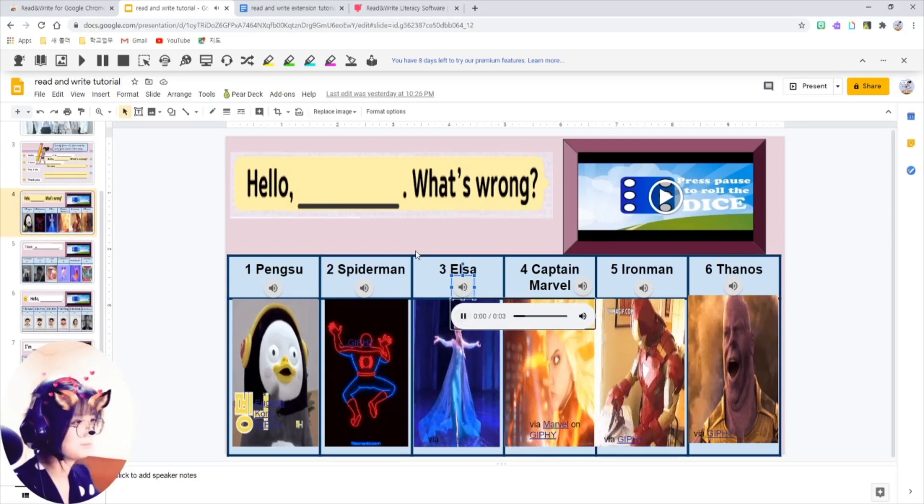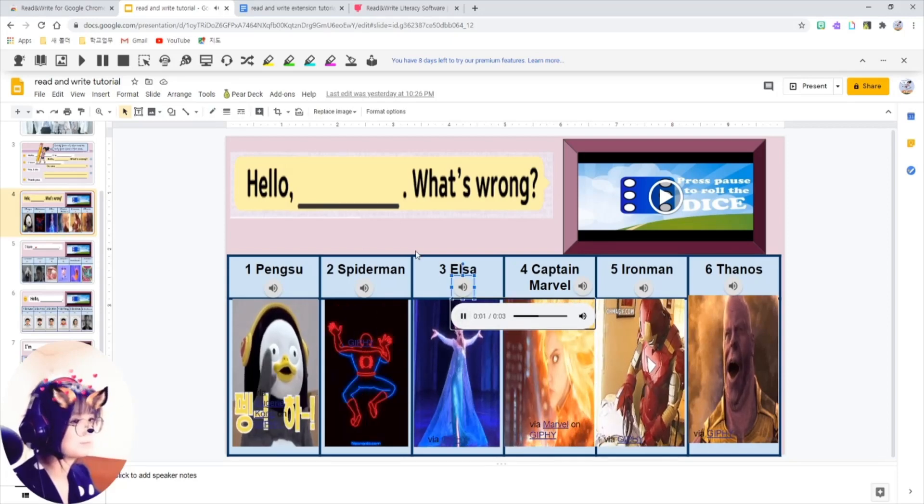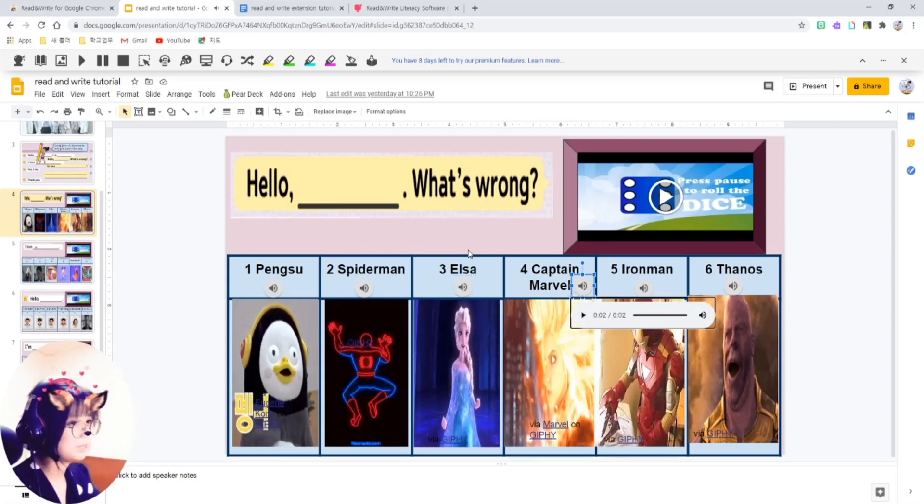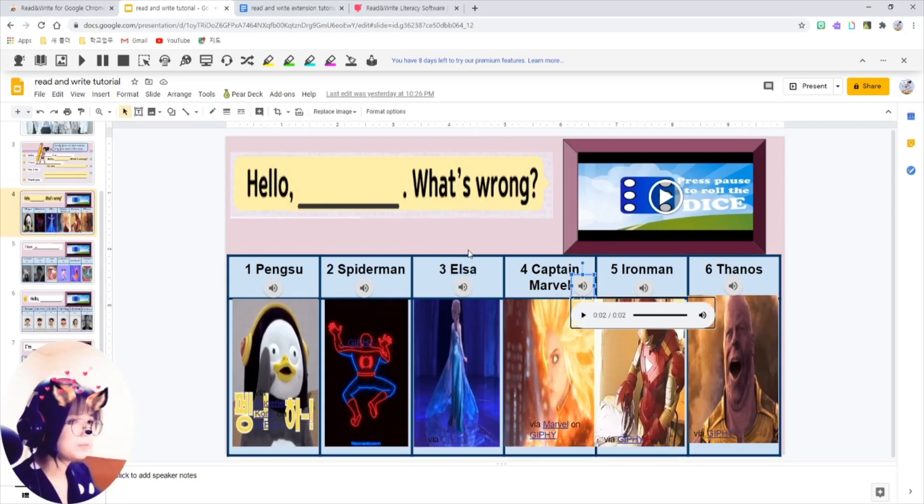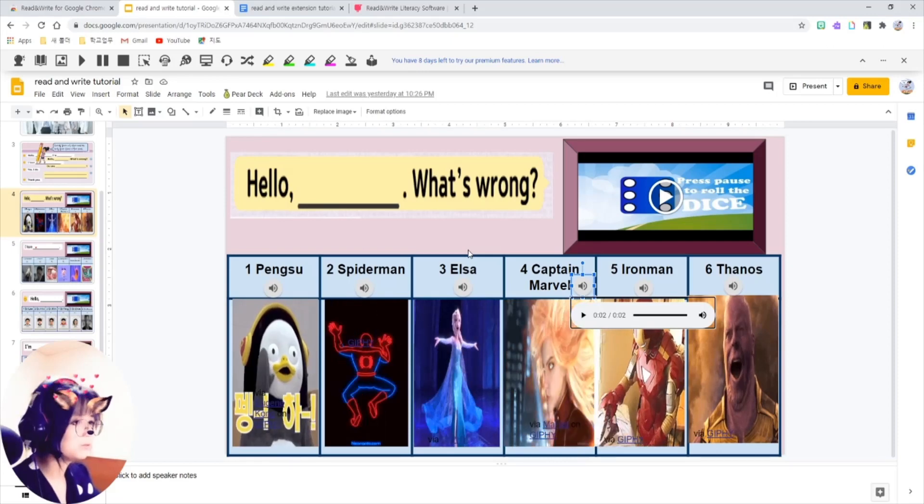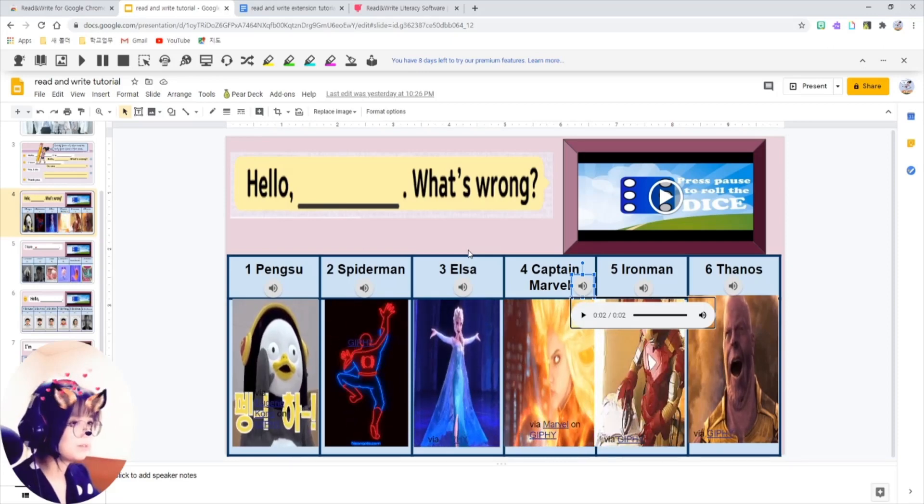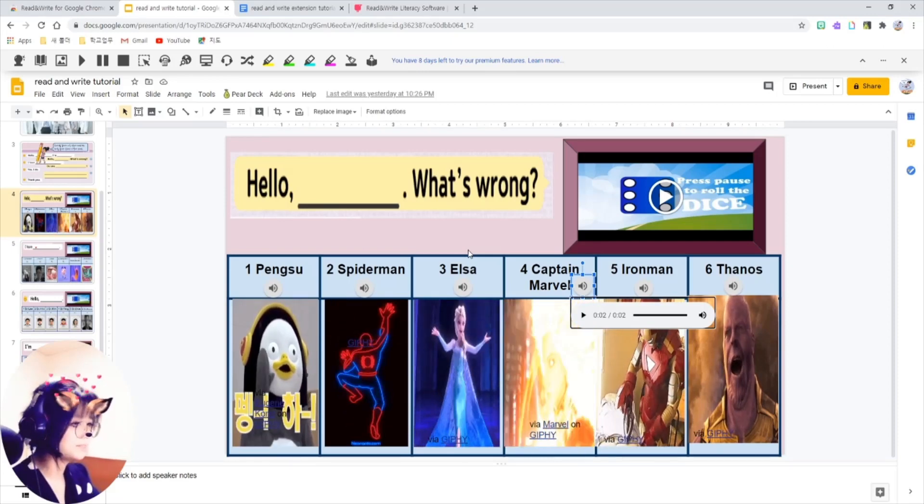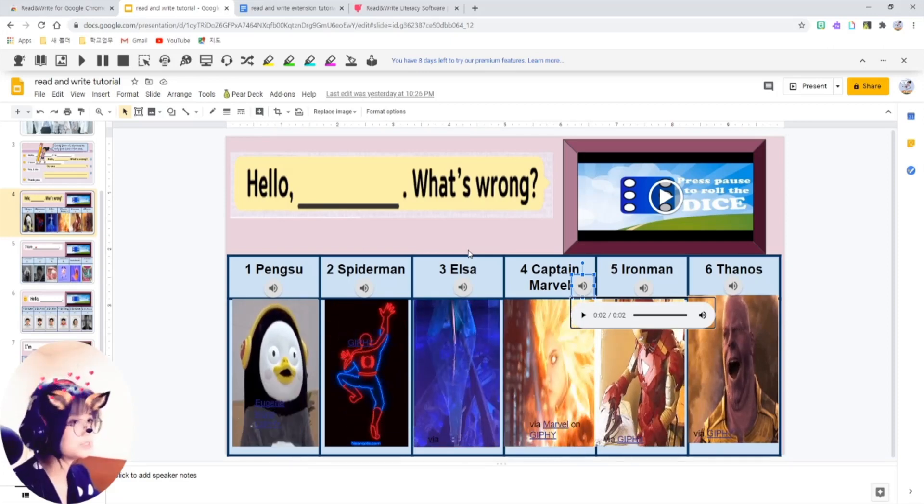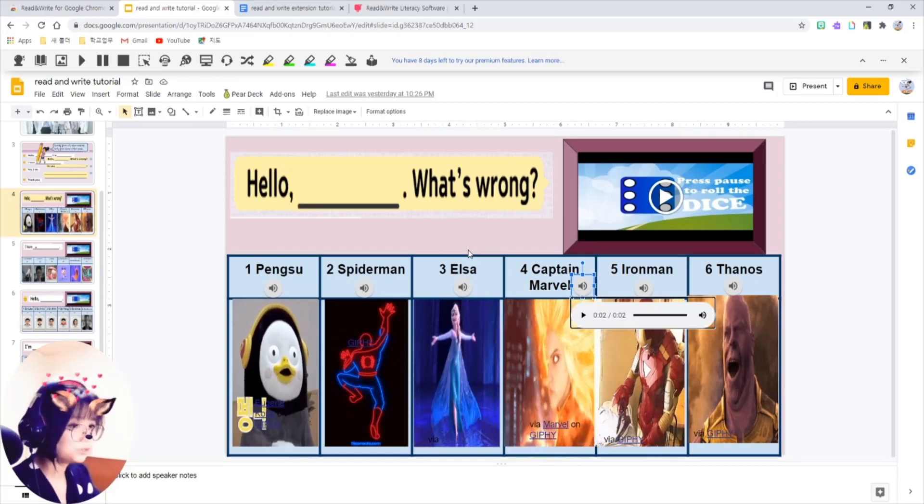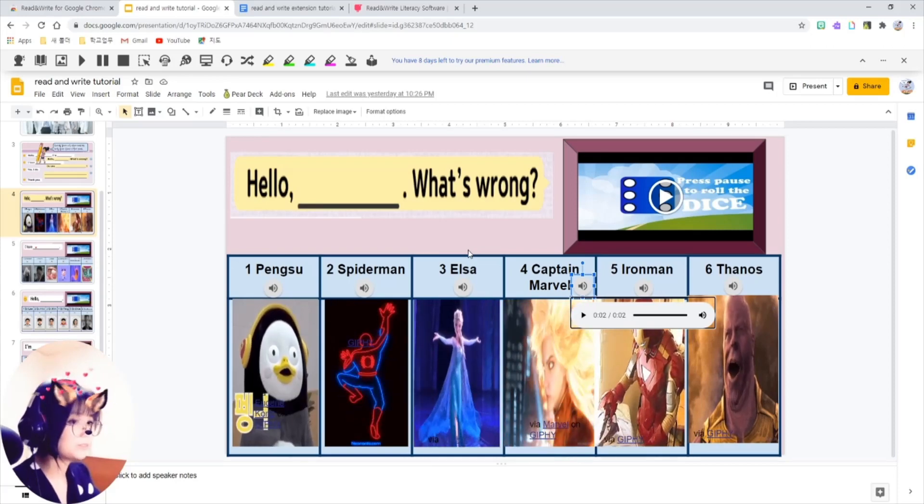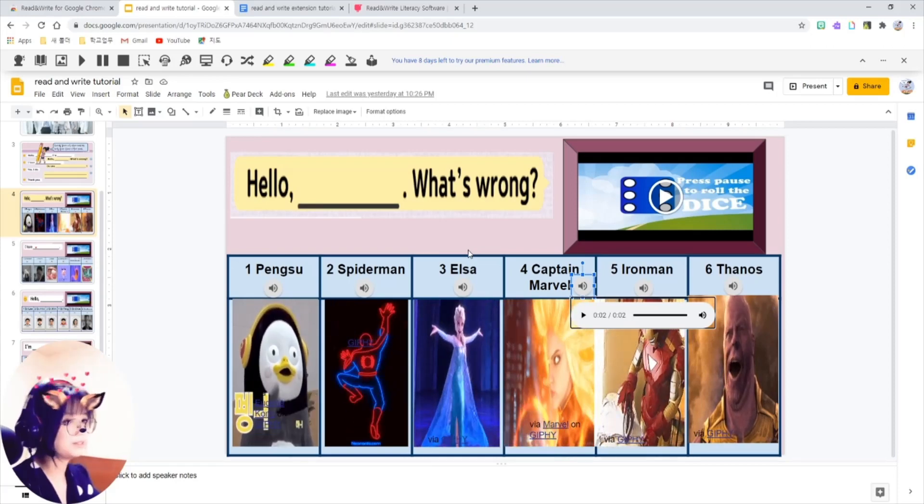Hello, Elsa, what's wrong? I think this can be useful not only for EFL or ESL learners, but for learners in general, because each student has different learning styles.